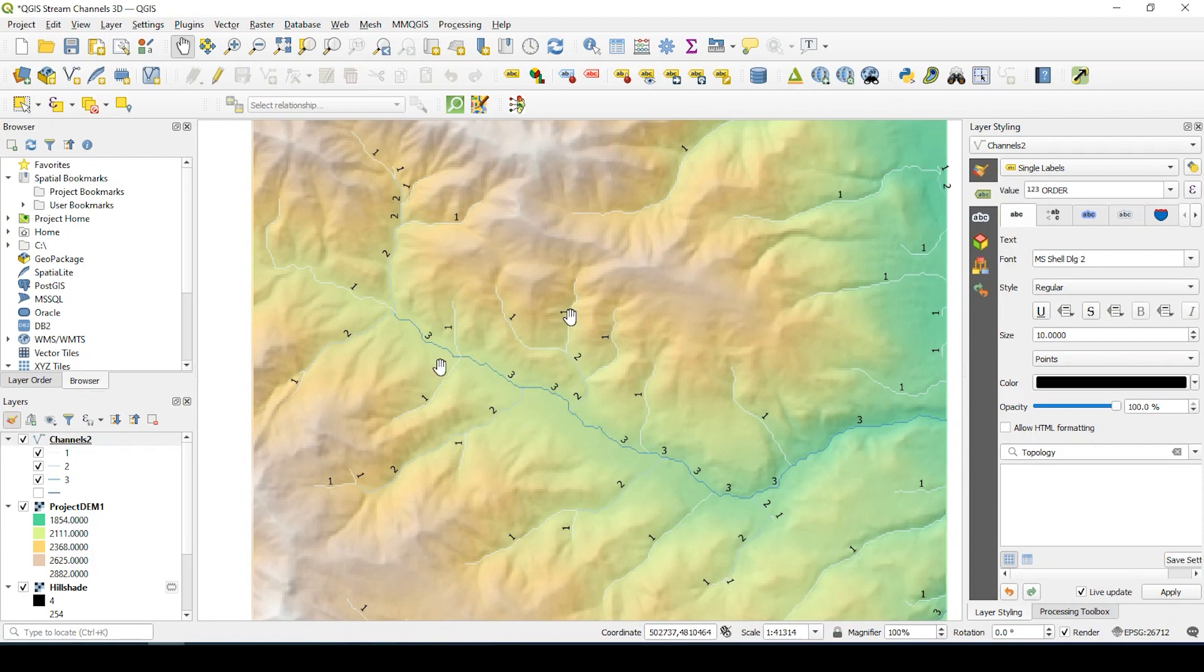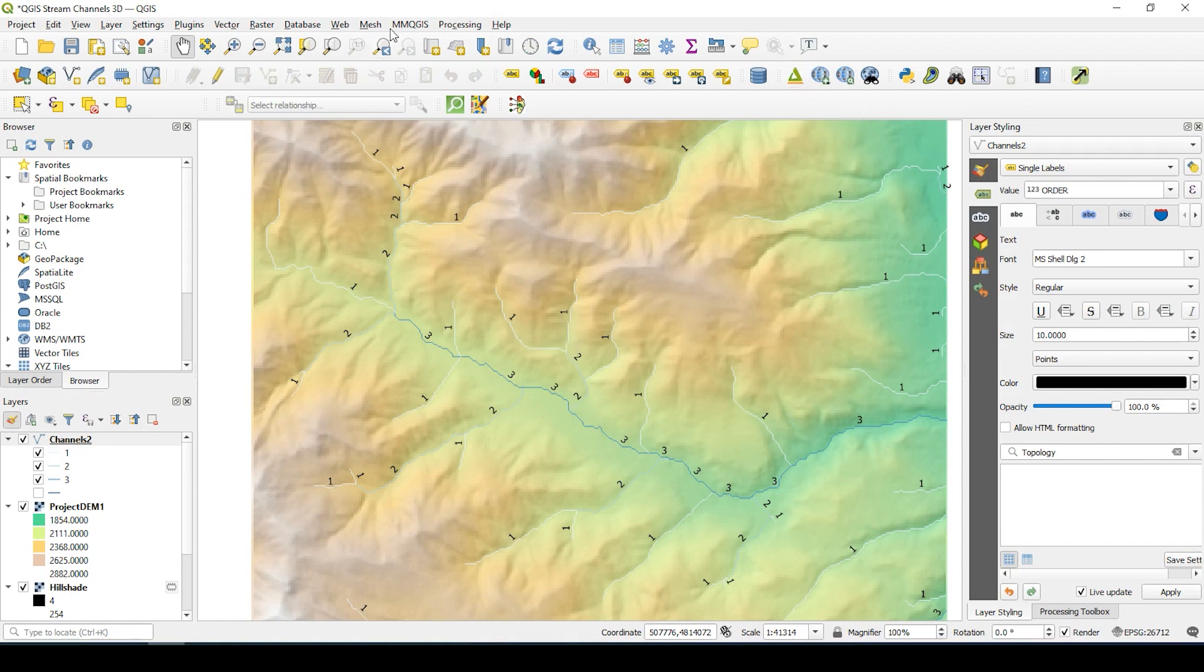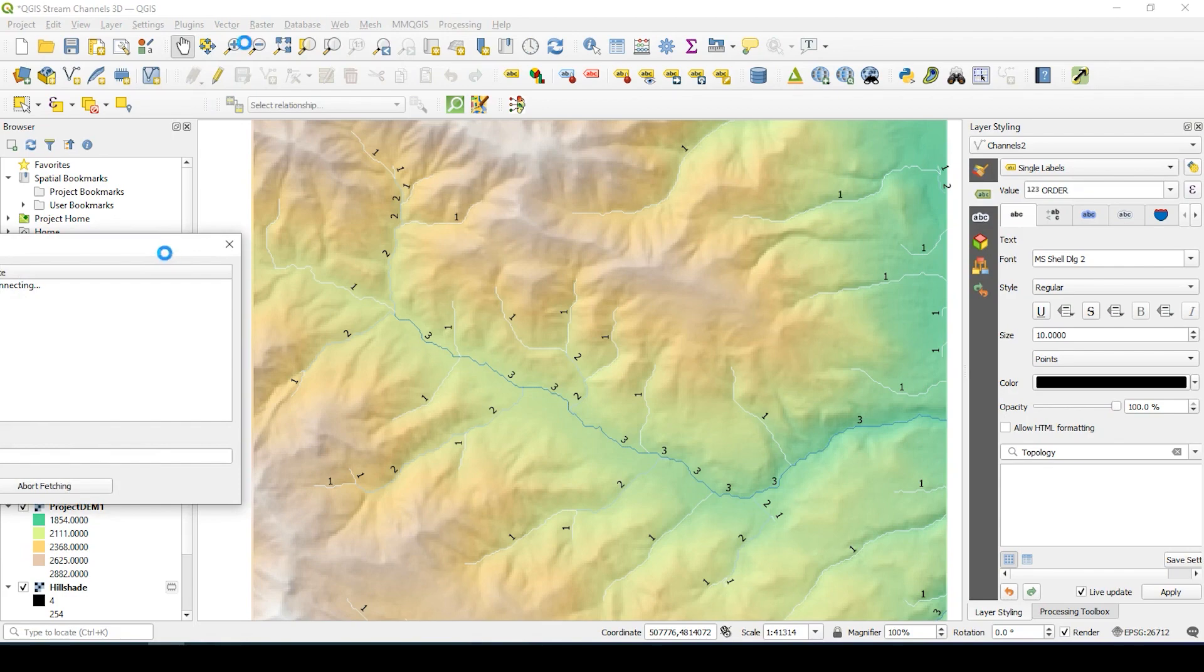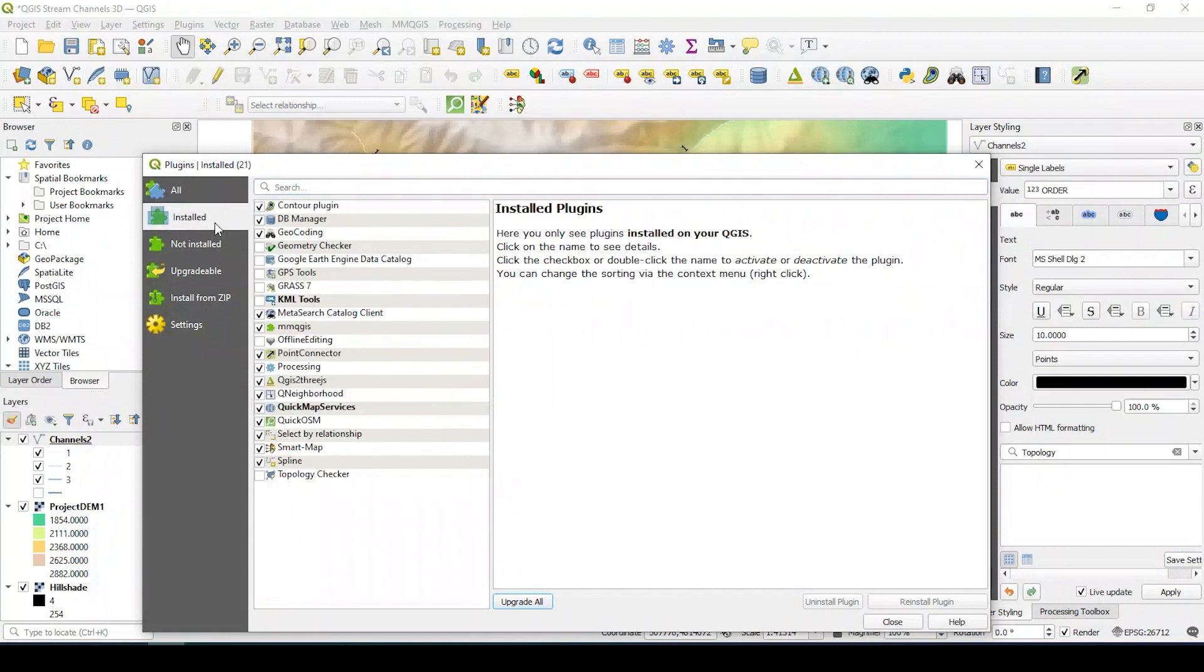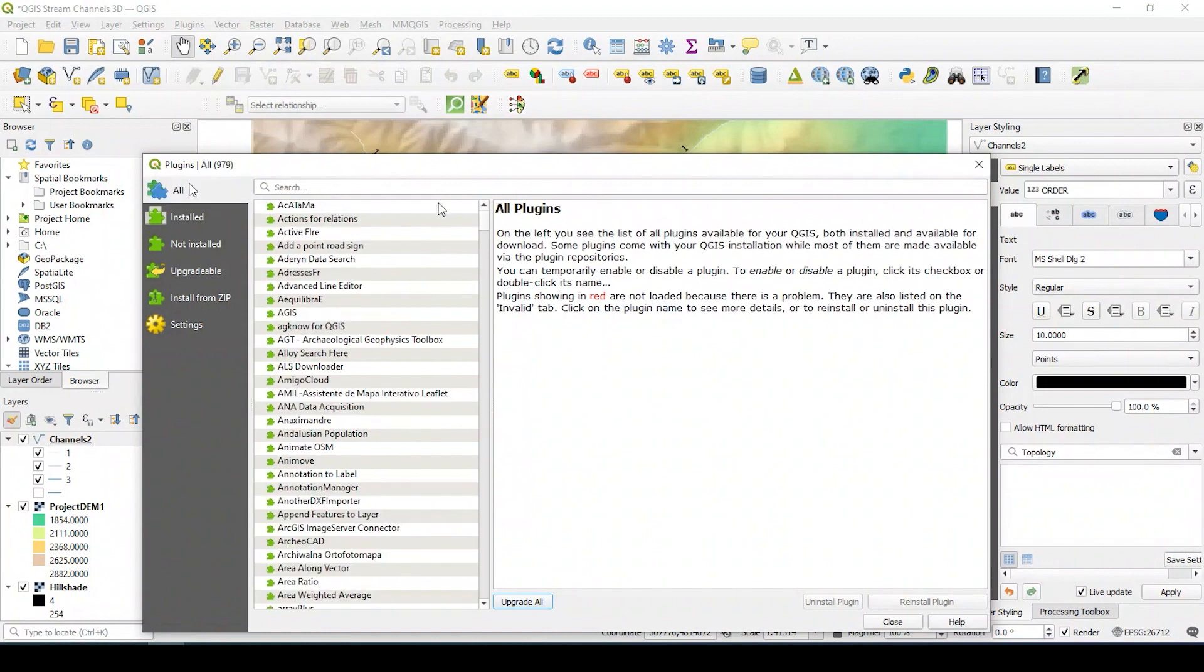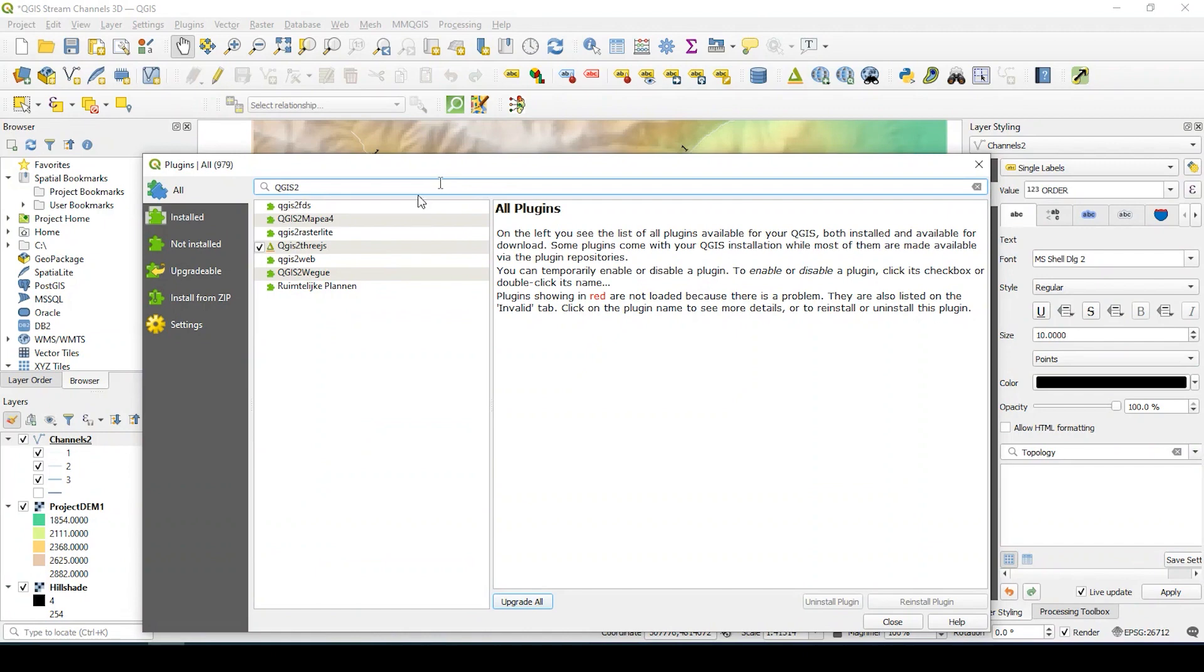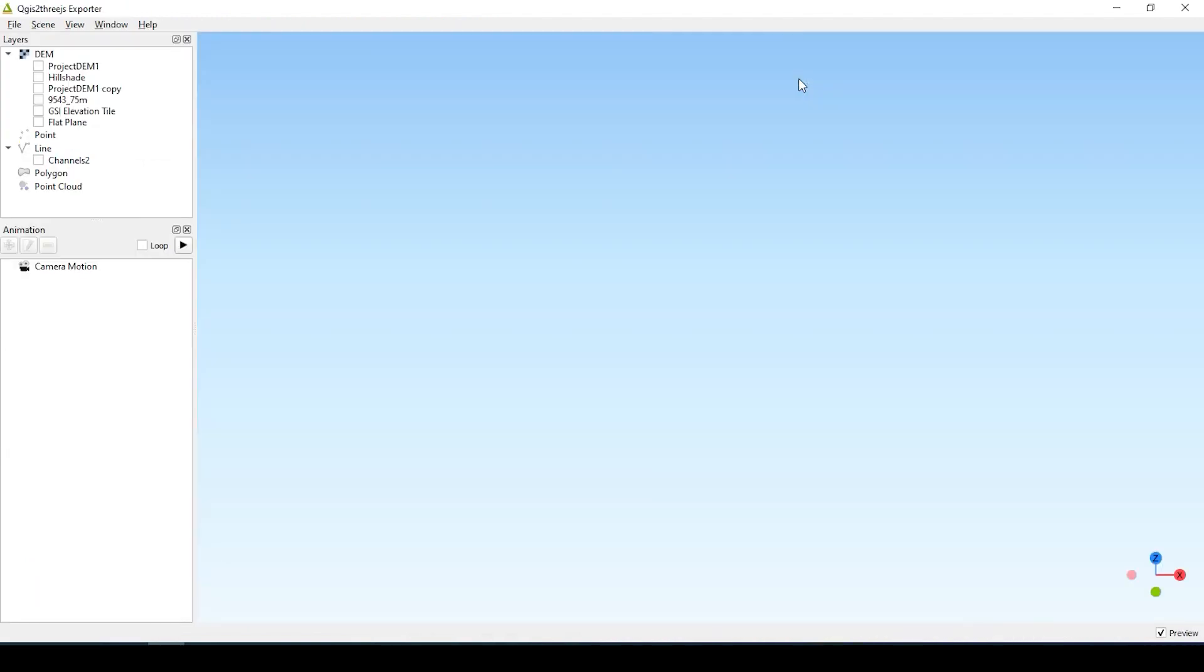Now we could take this one step further and look at this in a three dimensional view. So I've added the plugin QGIS2threejs. And how I got that was coming up to my plugins, manage and install plugins. You would start typing QGIS2threejs. You would check mark that and then you would install that. But I already have it installed. So what you would simply do is click onto the icon and it brings up a new window, a three dimensional environment. And I could start turning on those layers I have. And there you go.